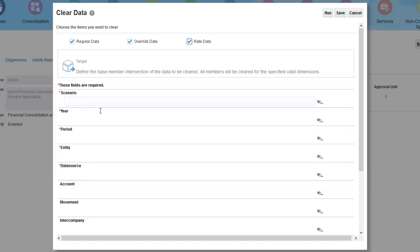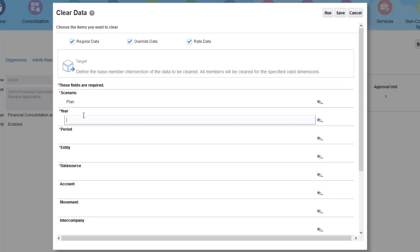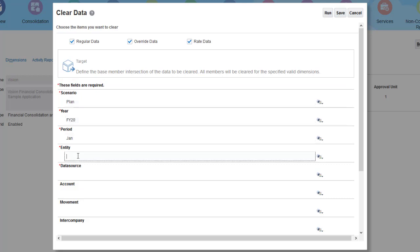I want to clear planned data for January of Fiscal Year 2020 for the East entity for all data sources.